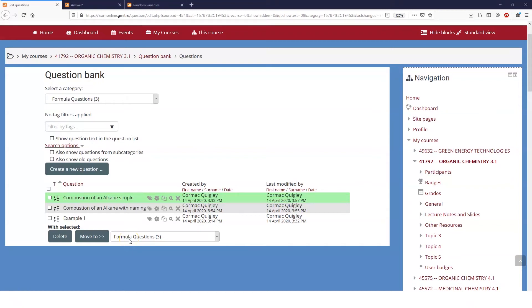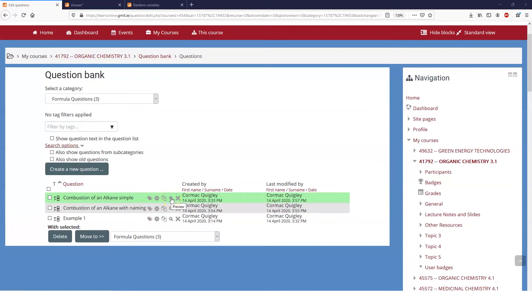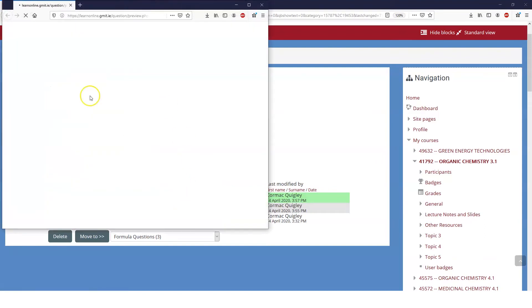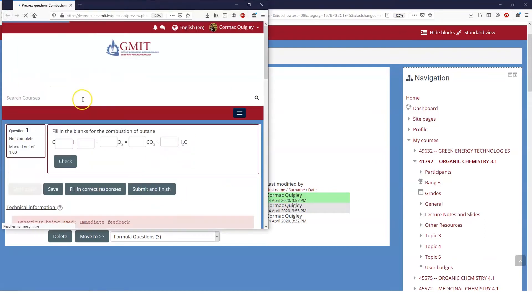Okay, so we're going to have a look at different uses of global variables and different ways that you can use variables within your question. We're going to move on to a slightly more advanced question from example one. If you haven't seen example one, maybe you can go back and look at that video, but I'm assuming now you have a little bit of understanding about how formula questions work.